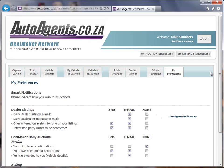That is the information on autoagents.co.za for the members area. We hope that you found this informative and that it will help you get your vehicles listed and make the purchases that you need.